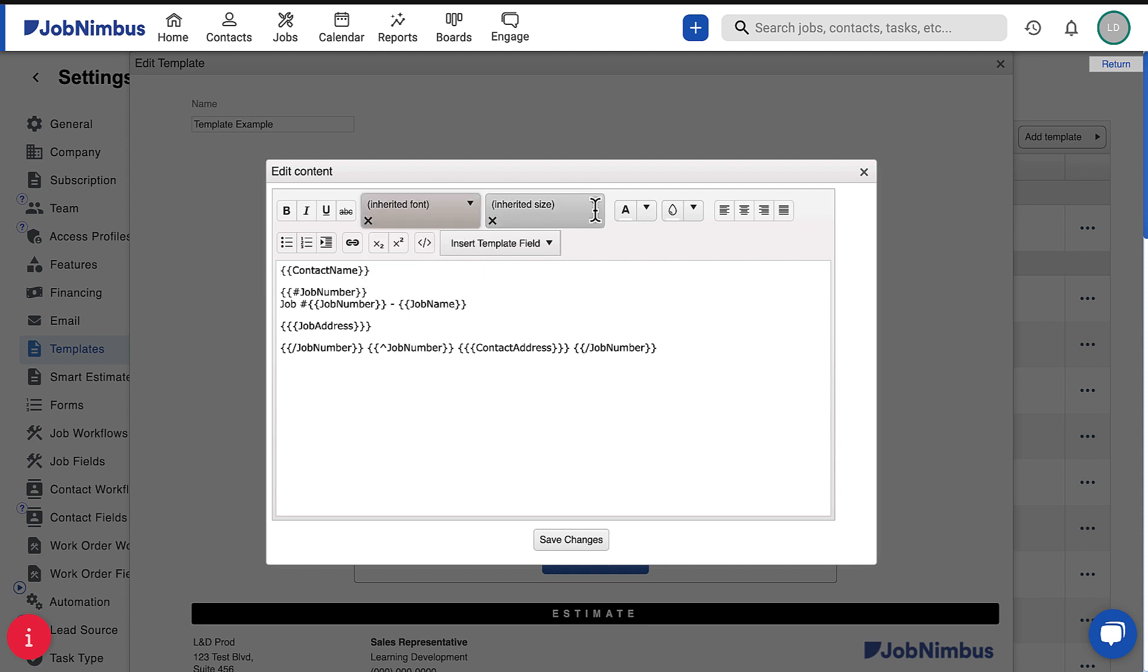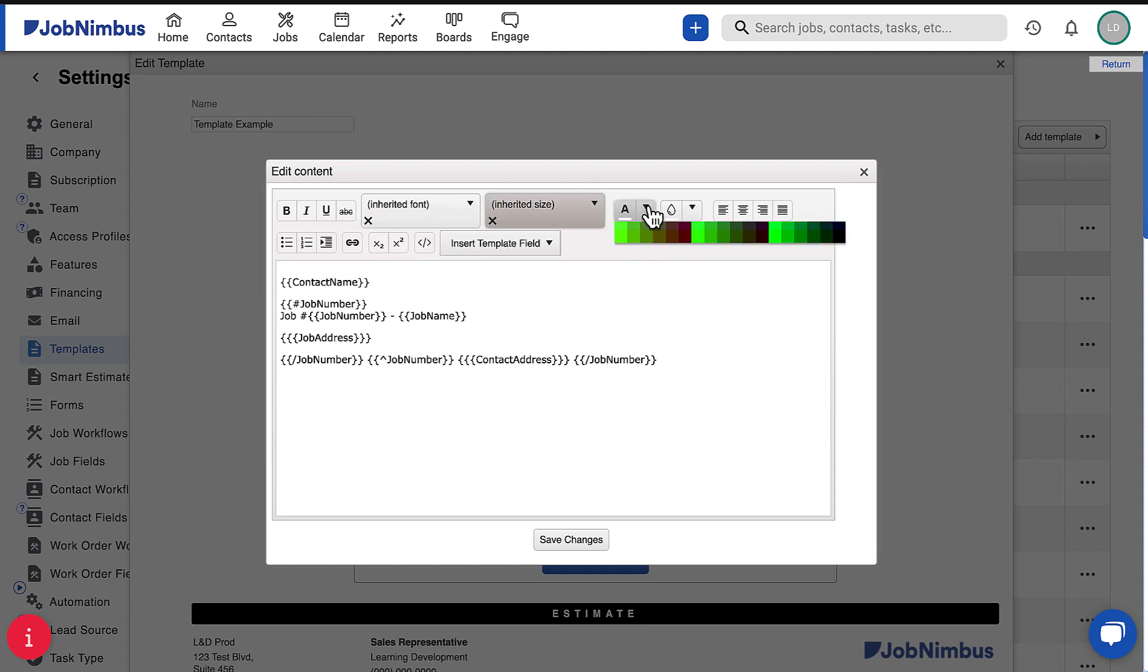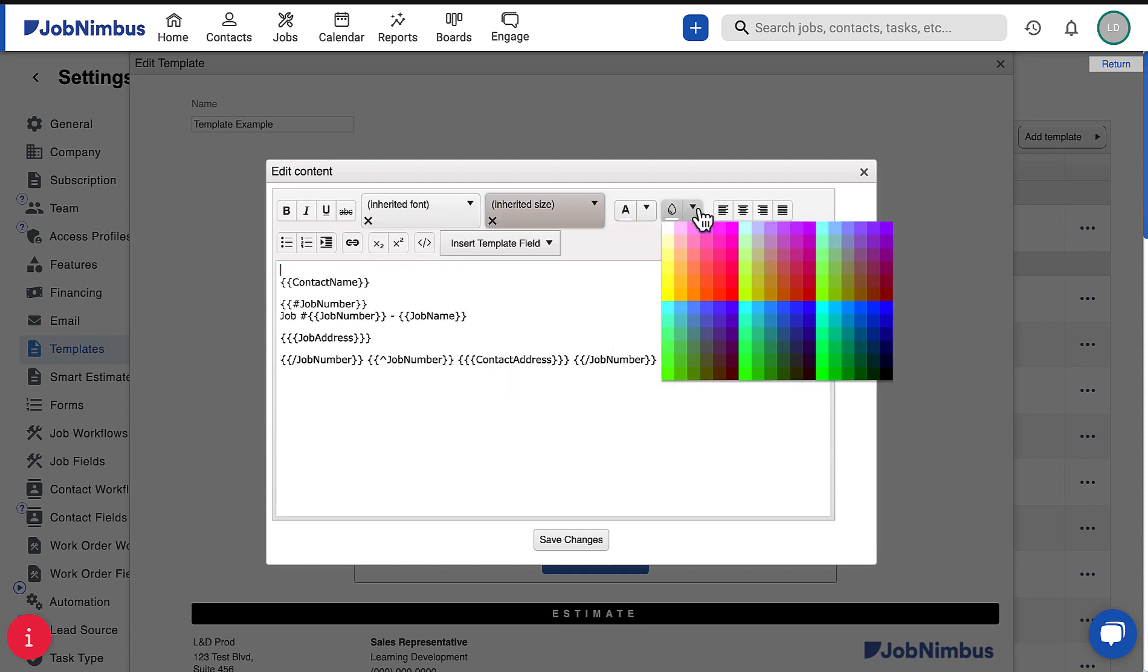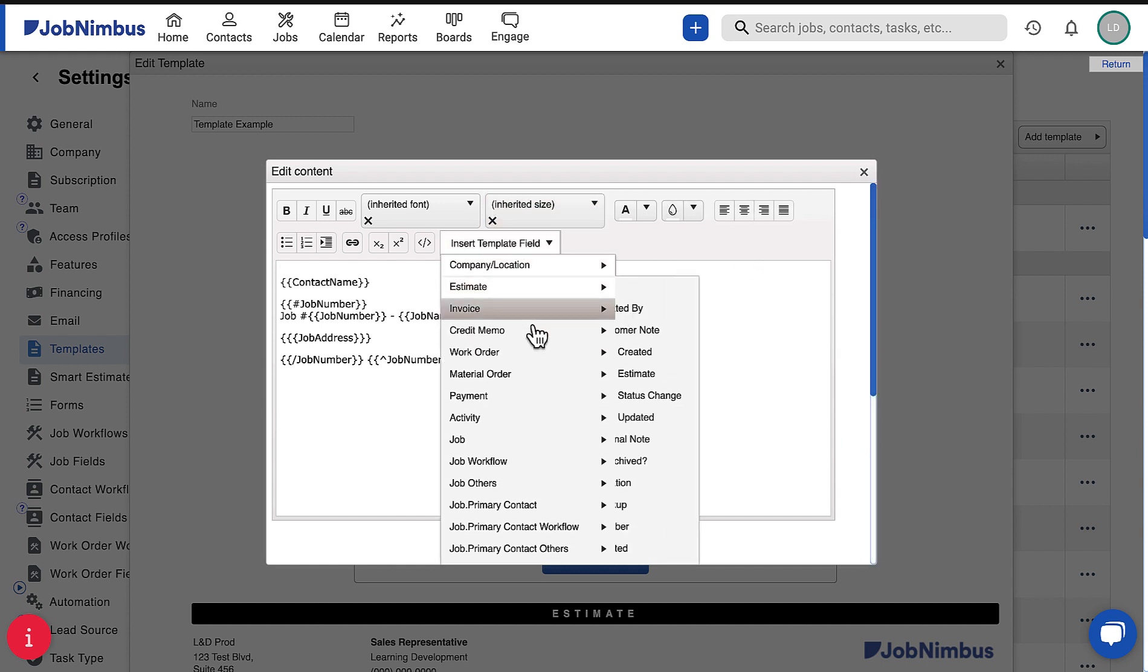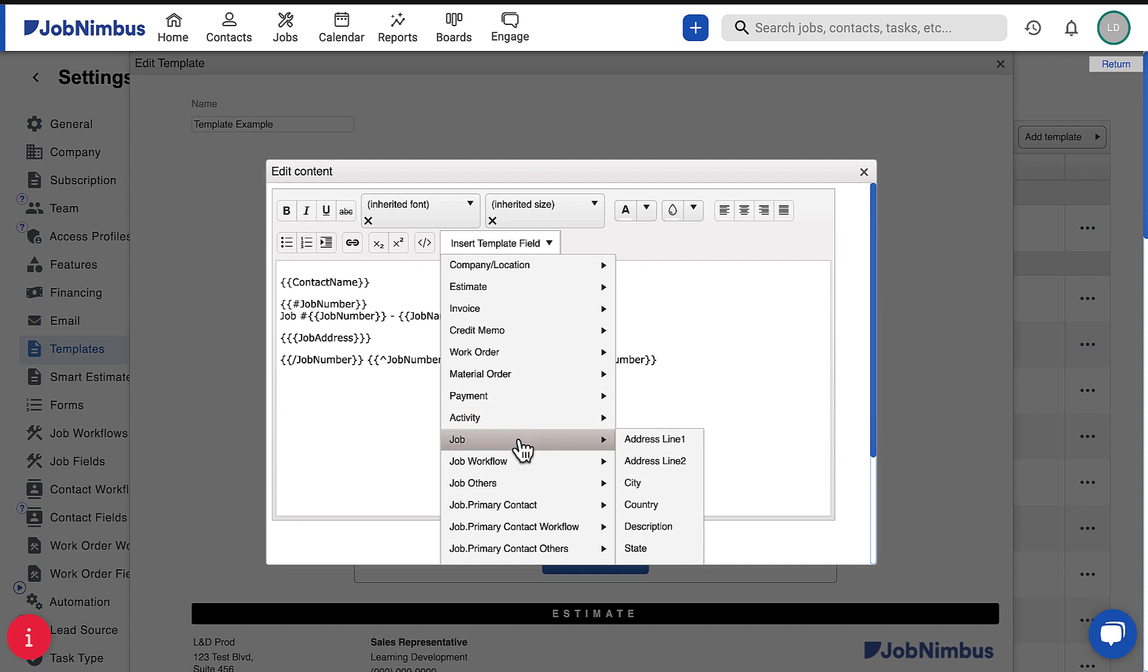Use the toolbar at the top to format the text and insert template fields. Template fields will automatically populate the section with the information selected.